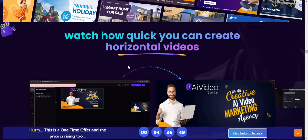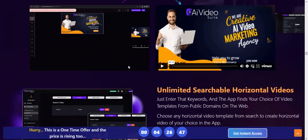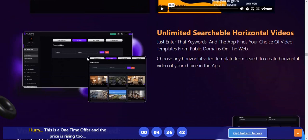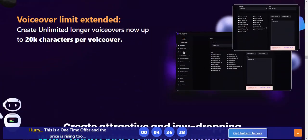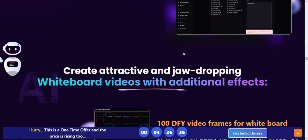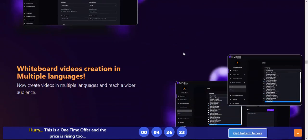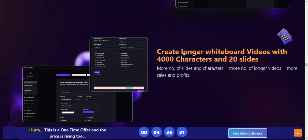See how quickly you can create hosting video — unlimited searchable hosting video with no video limit. Create jaw-dropping whiteboard videos with additional efforts, 100 DFY video formats without building from scratch. Create longer whiteboard videos with any 4000 characters and 20 slides.